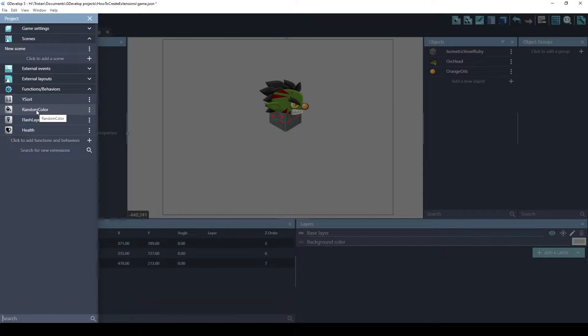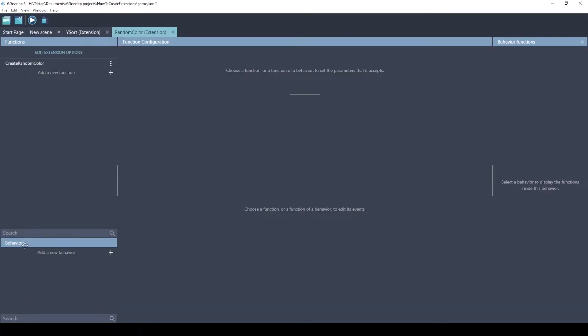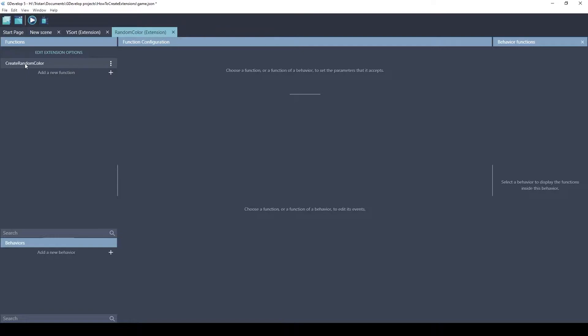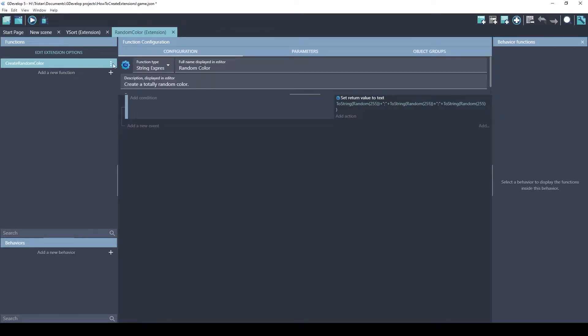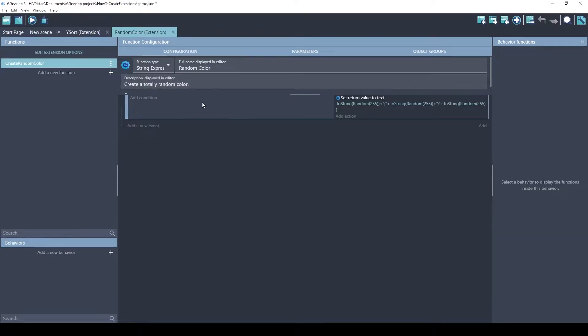This one's fun. The random color extension, notice how it's not down here. This means it's not a behavior that's assigned to an object. Instead, it's a function that can be used. And if you look on it, click on it, you'll find out that it's actually a string expression. It creates a totally random color.